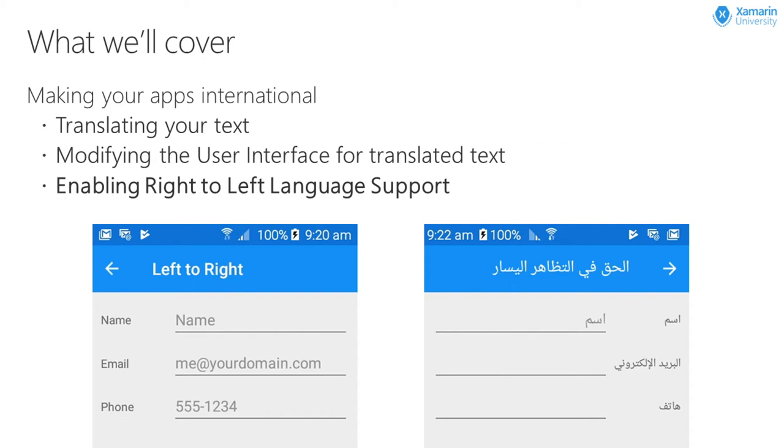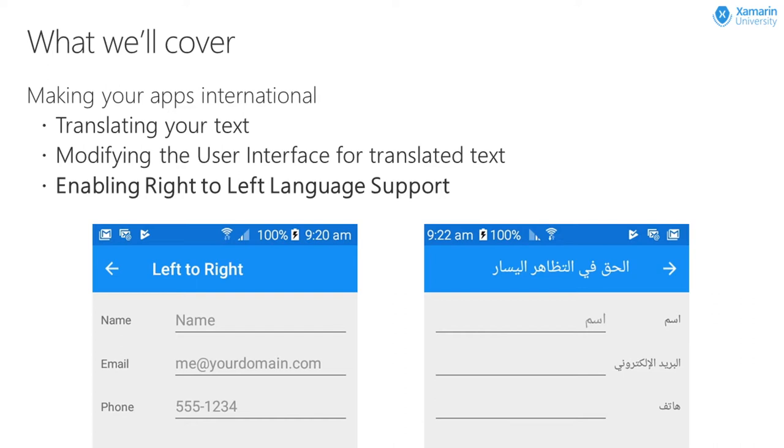Now, in order to internationalize your app, there's actually a number of things you need to do. First, you need to translate the text for your app. You also need to design your app's user interface to cover different sizes for text. For example, when translating to German, the words tend to get longer on average. And lastly, you also need to manage your user interface so you can support right to left languages like Arabic or Hebrew. It's this new support in Xamarin Forms 3 for right to left languages that we're going to be looking at today.